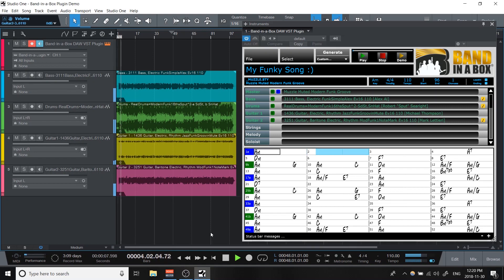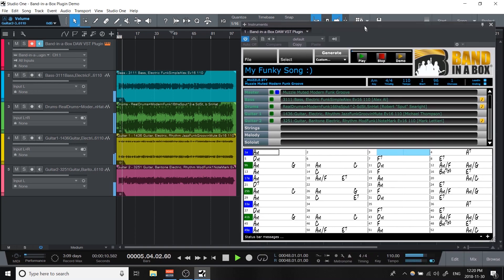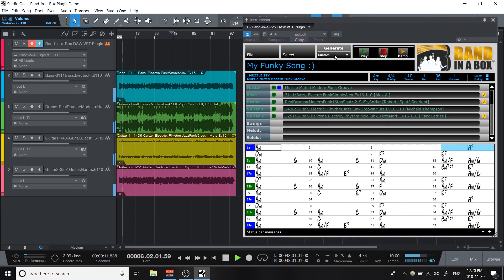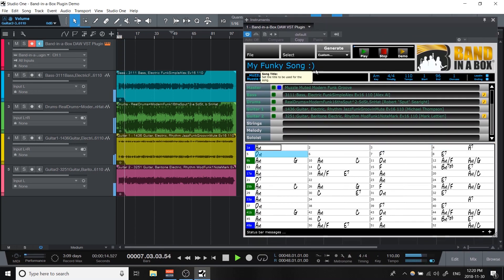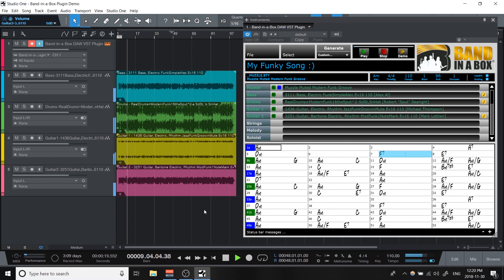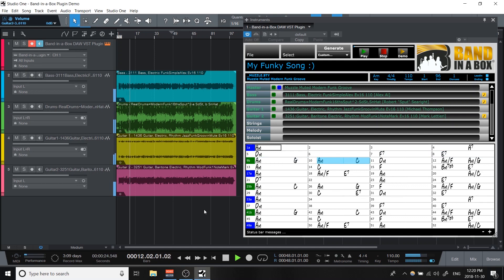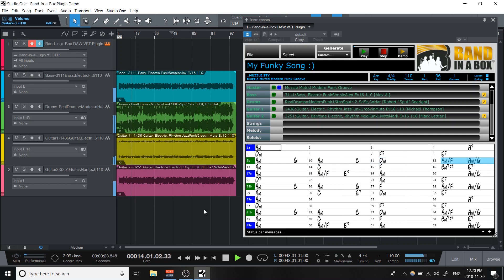Hi, and welcome to the first ever Band in a Box DAW plugin. As you can see, I'm using it inside Studio One right now, but it will work with any Windows DAW that accepts VST plugins. This includes programs like Cakewalk, Reaper, Pro Tools, FL Studio, Ableton, Reason, Cubase, and a ton of others. So if you're already using one of these programs, I think you're going to find this plugin very useful.